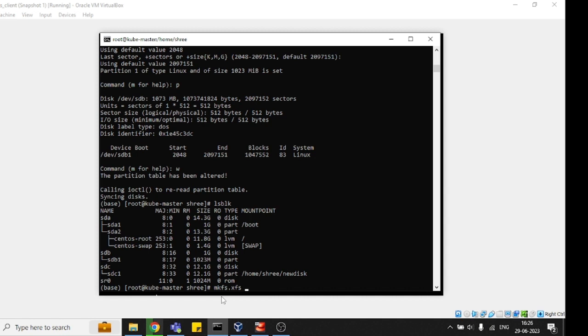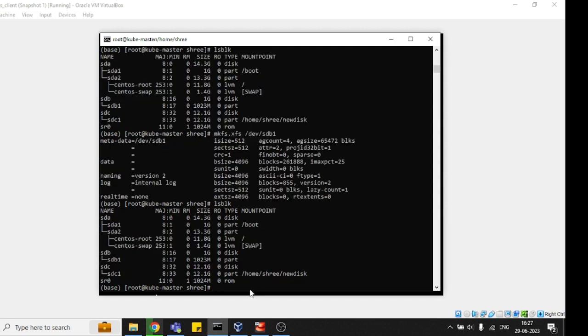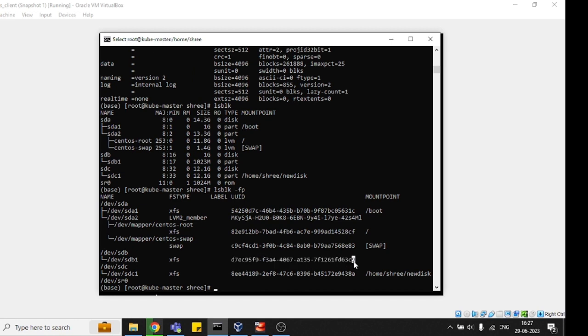Now hit enter. It's formatted completely. If we check now by pressing lsblk, let me show you the full path. See, now it is showing with XFS and with the UUID number as well.